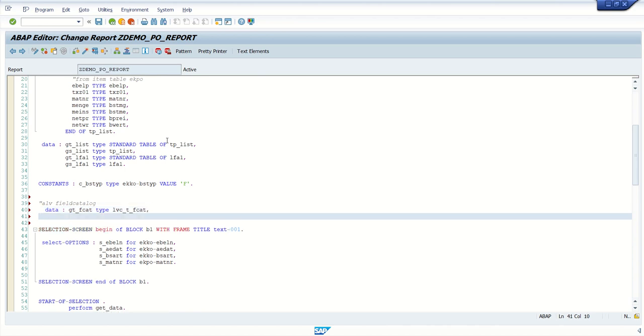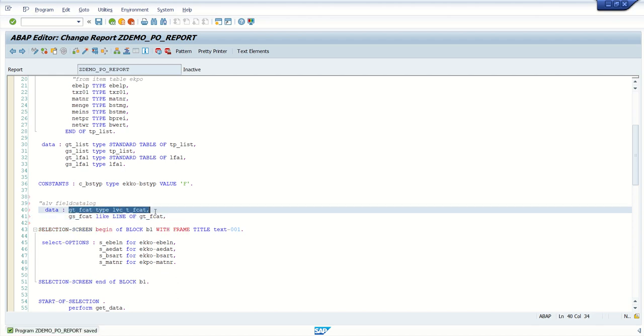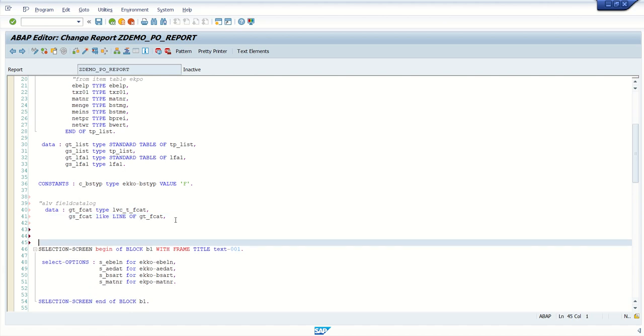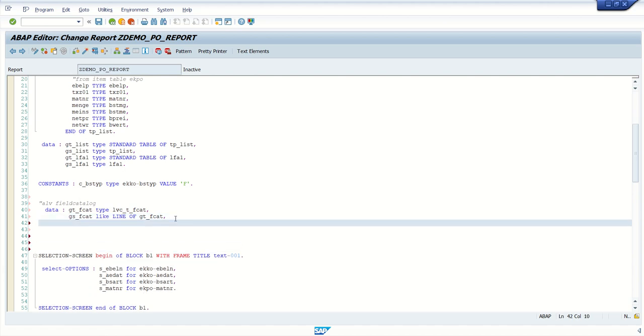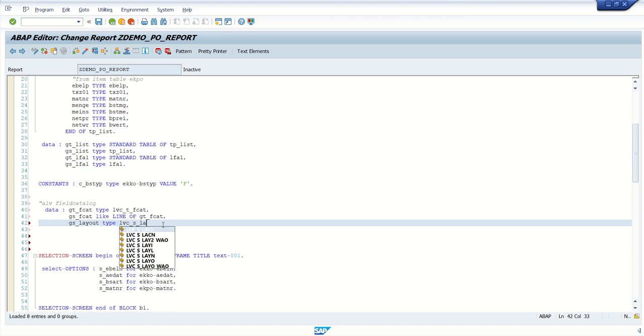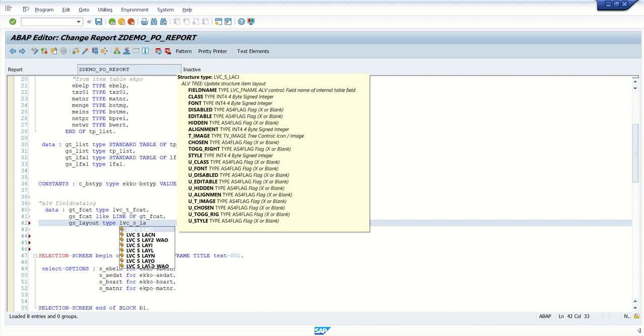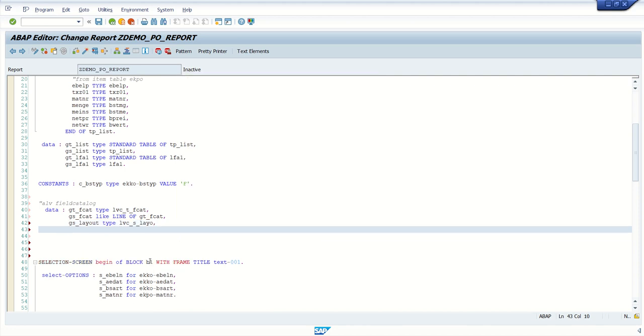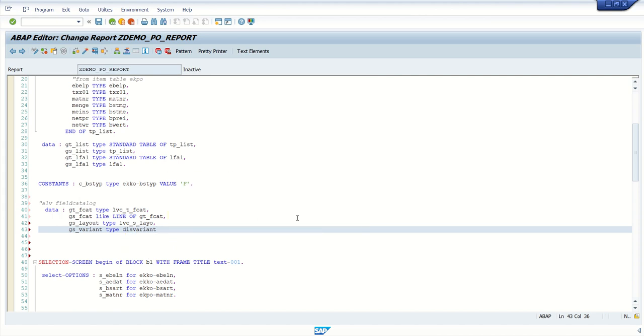This is for the field catalog. Second is work area gs underscore fcat, this is like line of gt underscore field catalog. So first we have defined this internal table, then we are referring the structure as a line of this internal table. And next I want a layout gs underscore layout of type lvc underscore s underscore leo. Then let's say display one variant we want required gs underscore variant of type DISVARIANT.